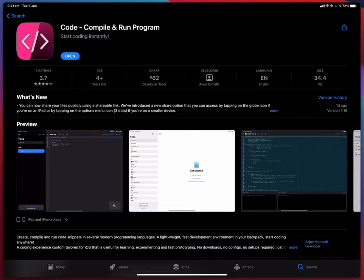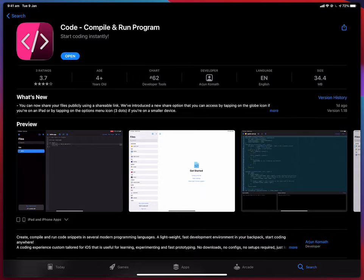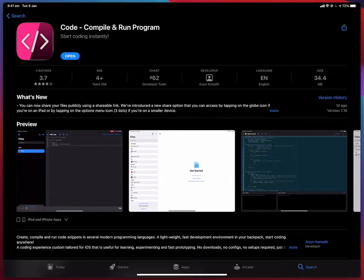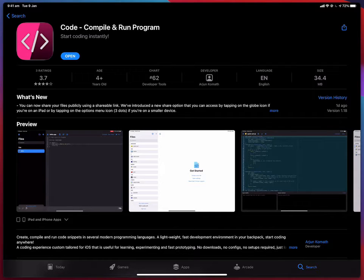Hello and welcome. Today I'm going to show you an app that lets you compile and run code snippets on your iPad or iPhone.